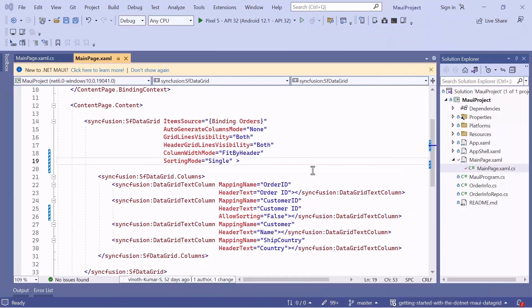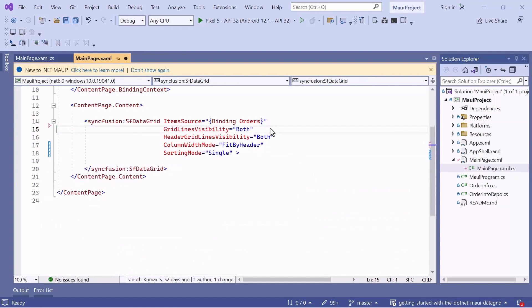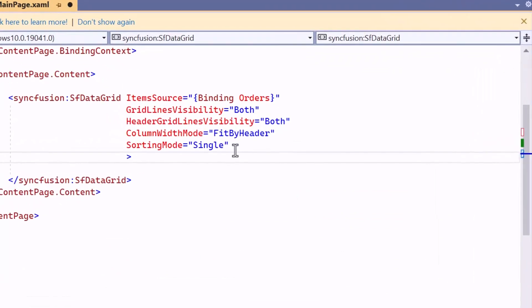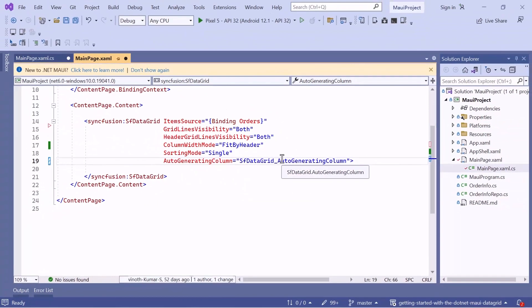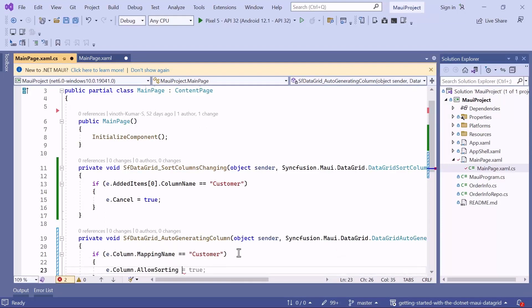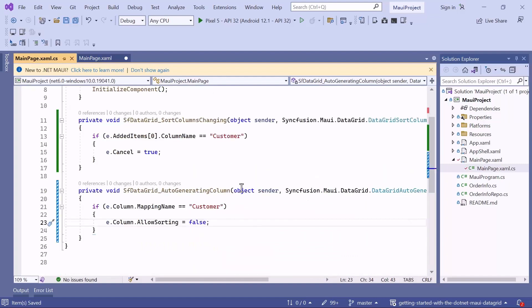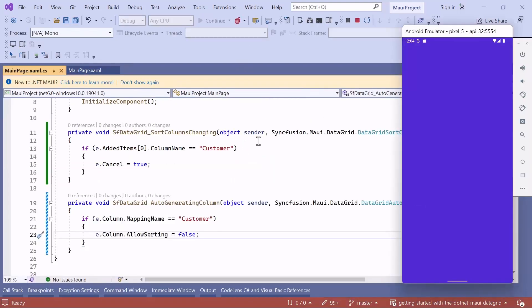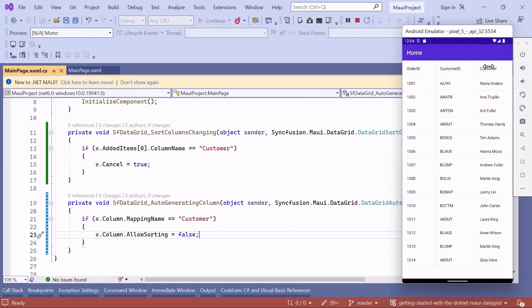Next, I will show how to disable sorting for auto-generated columns. To disable sorting for a particular column, set AllowSorting to false. For example, to disable sorting the Customer Name column, first I remove the manually defined columns. Then I will add the AutoColumnGenerating event. In this event override method, check if the column name is Customer. If it is, set AllowSorting to false. Save these changes and run the application. Tap the Customer Name column and you will see unsorted column values. Tap the Customer ID column and you will see the column sorted in ascending order.